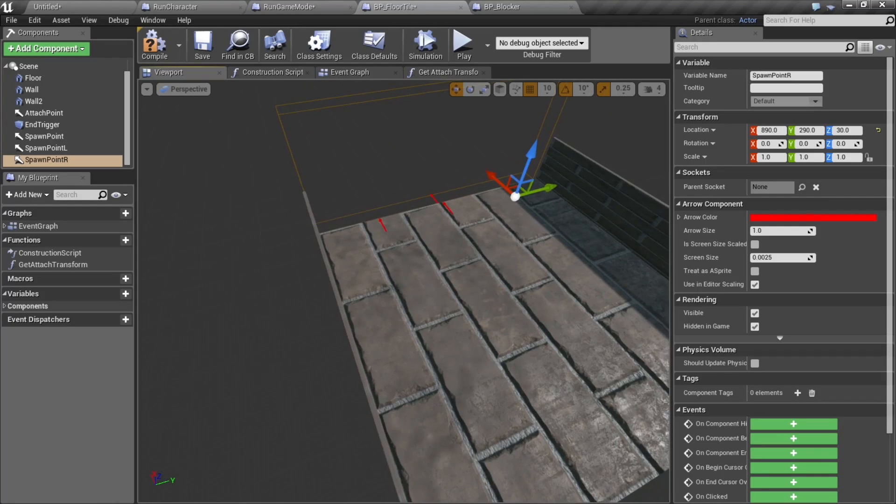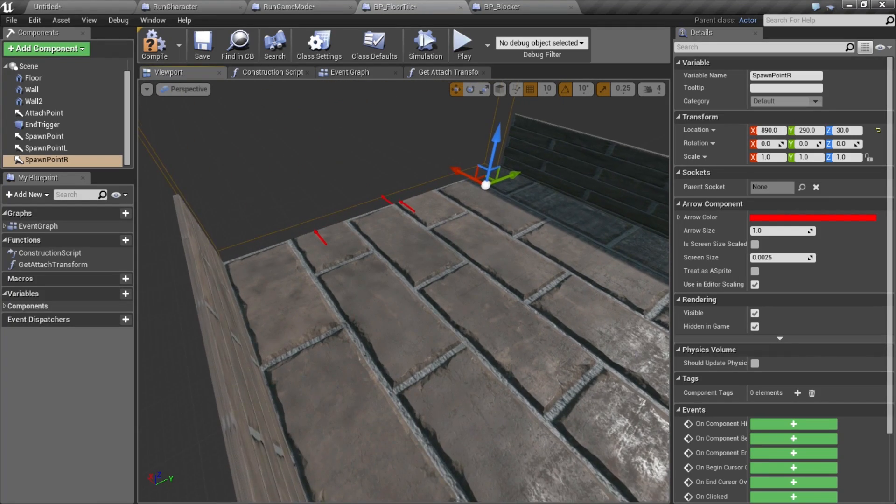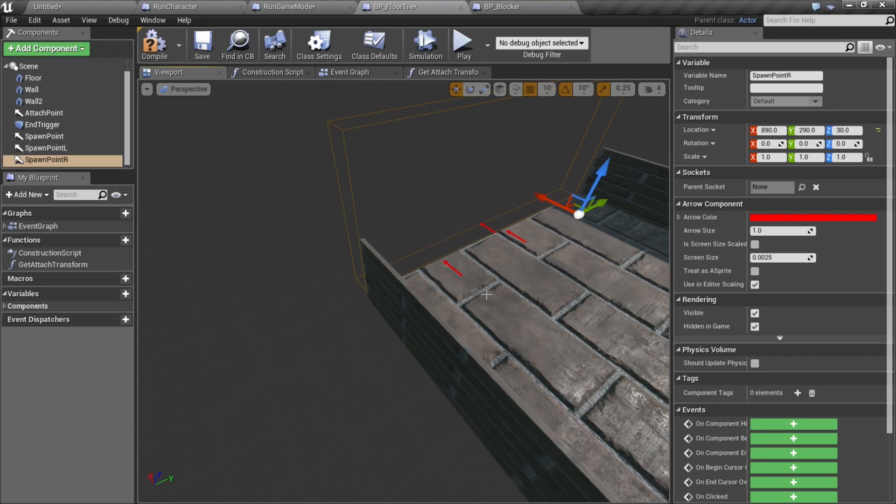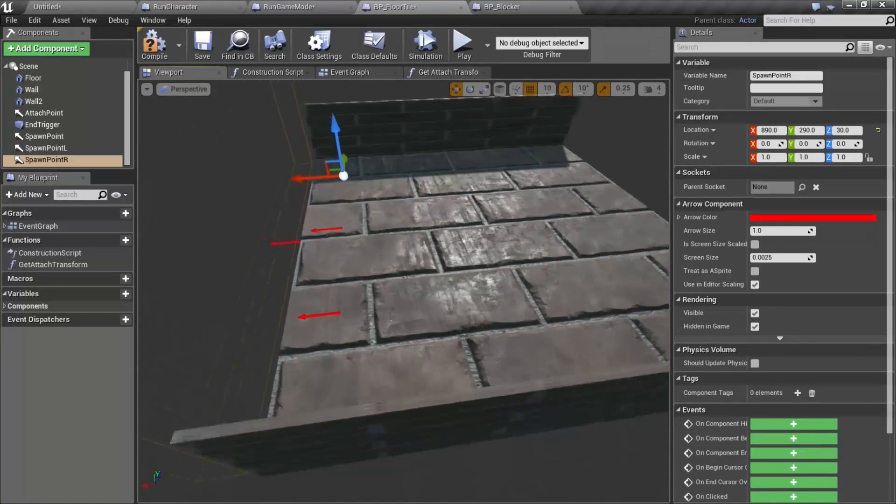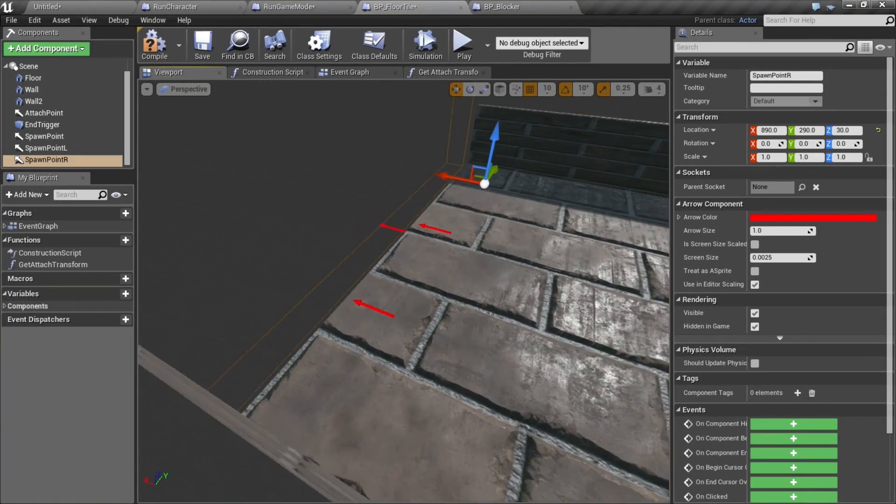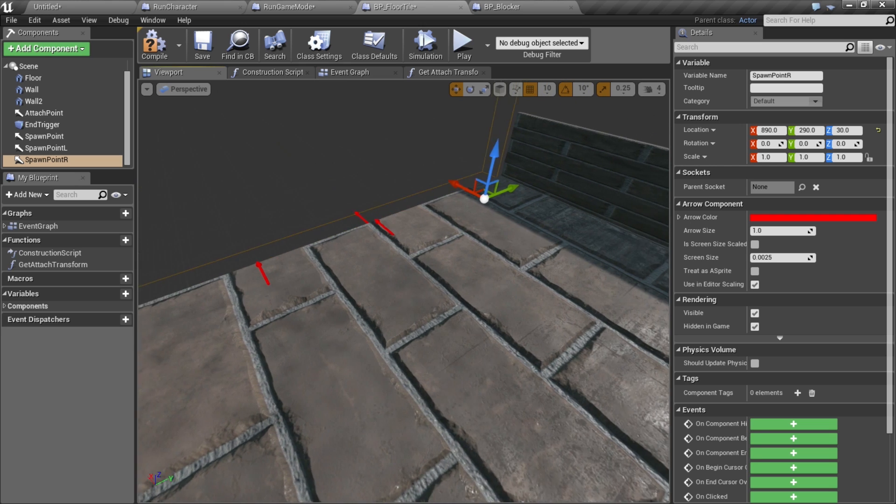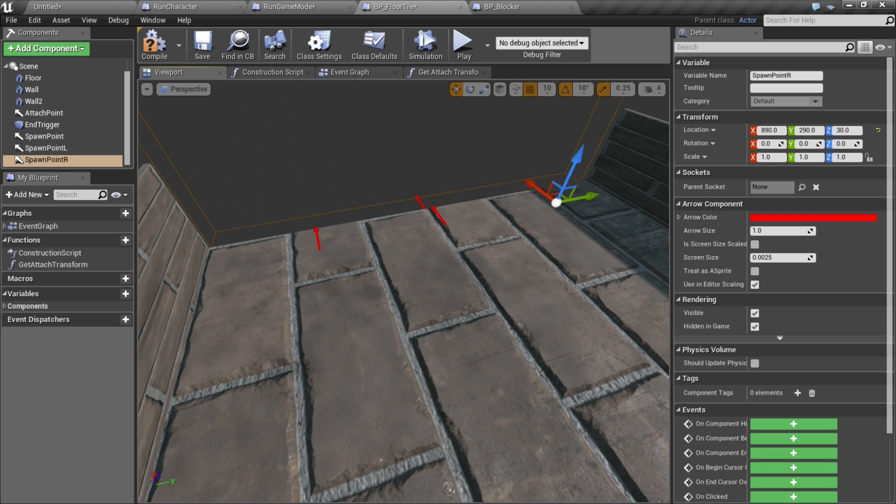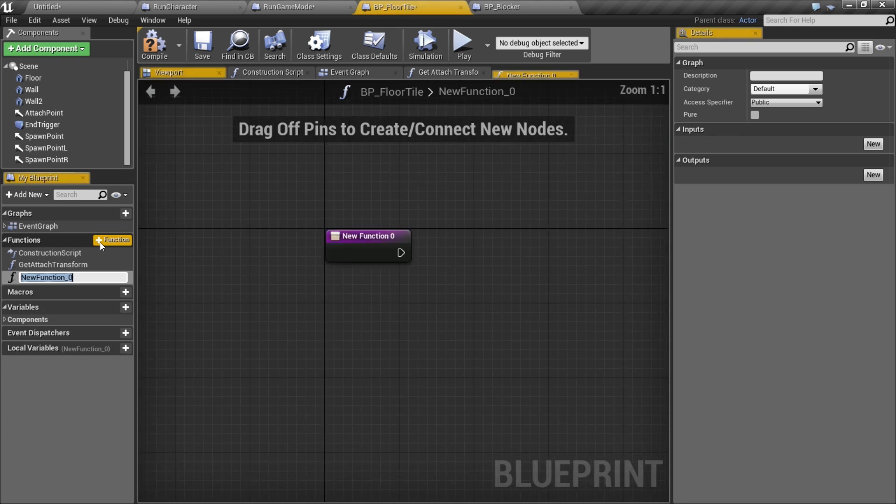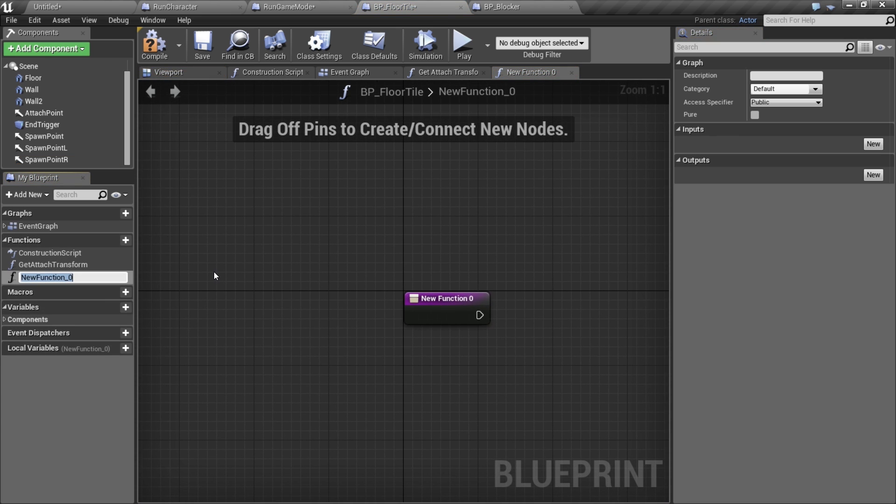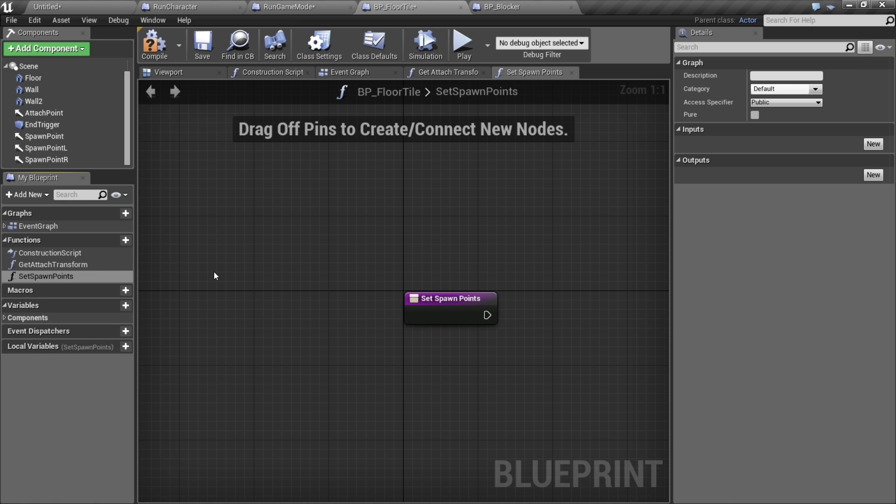Now we have these arrows that are gonna represent where we want to spawn our rocks. I'm gonna save these locations in an array, so I'm gonna make a quick little function. I'm gonna say set spawn points.